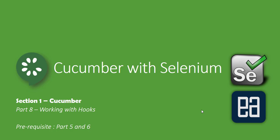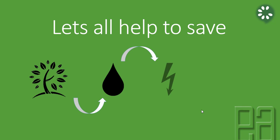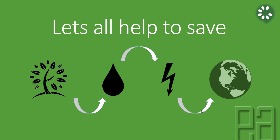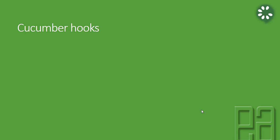Alright, so let's get started. Let's all help to save tree, water, and energy to save our motherly earth.